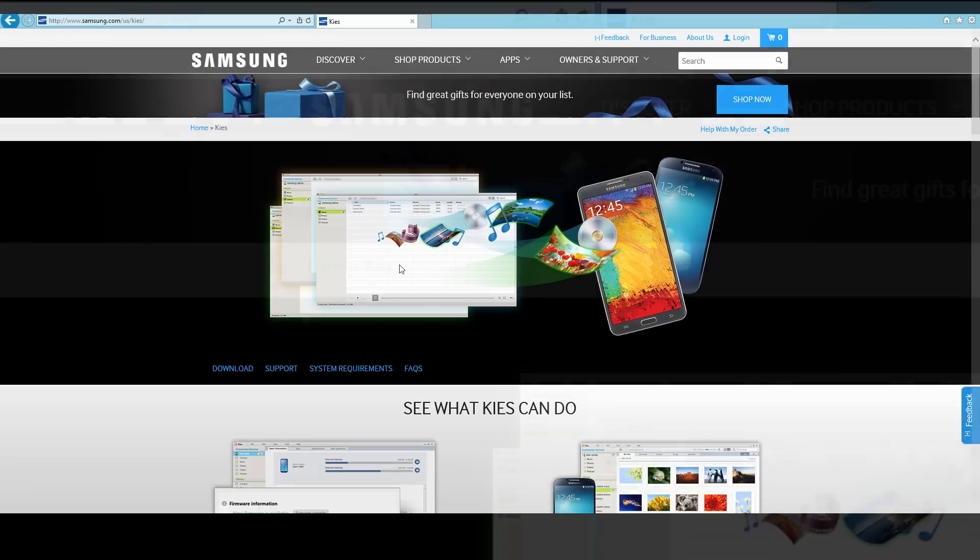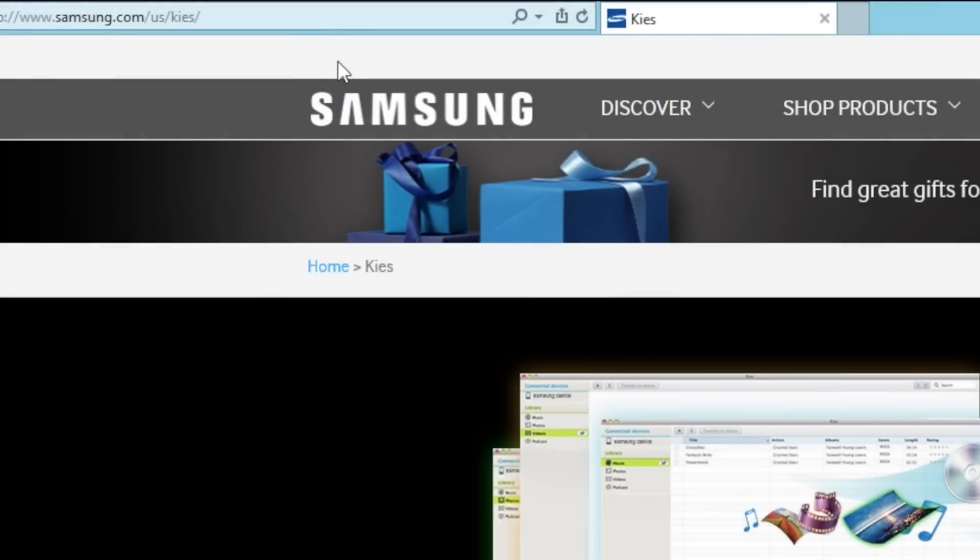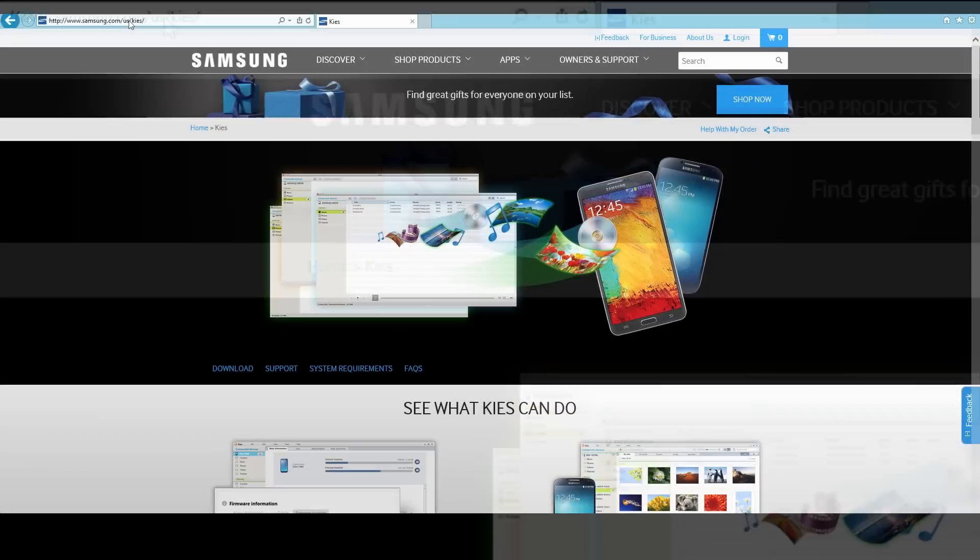So I'm going to pull up the web browser here and what you want to do is go to samsung.com/kies. If you put that in there, it'll actually select your country code automatically.